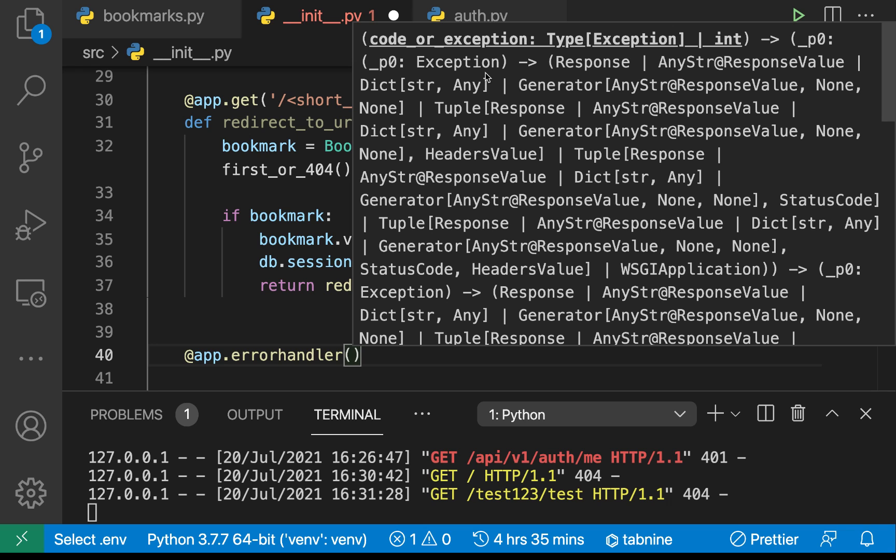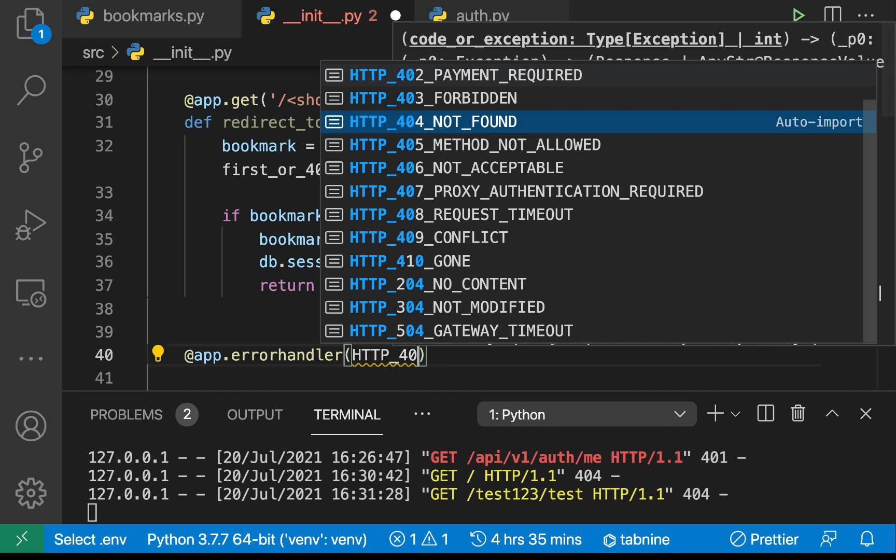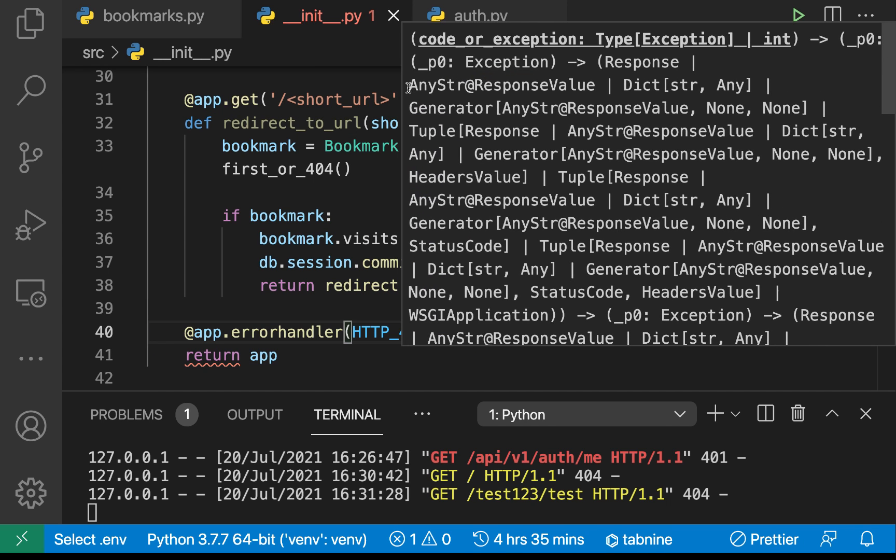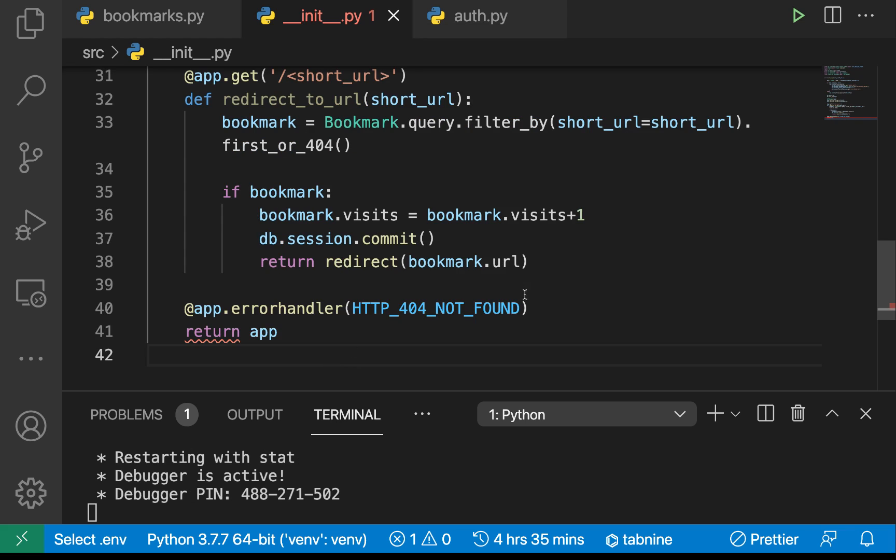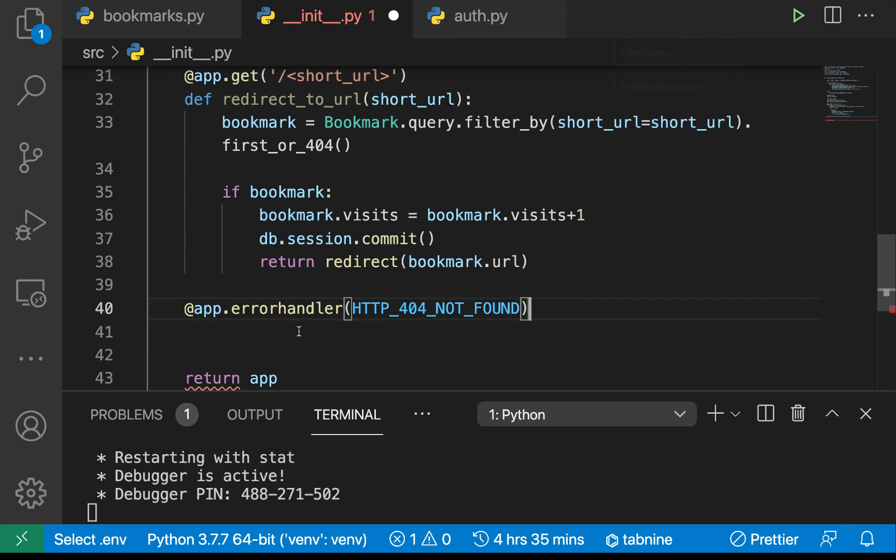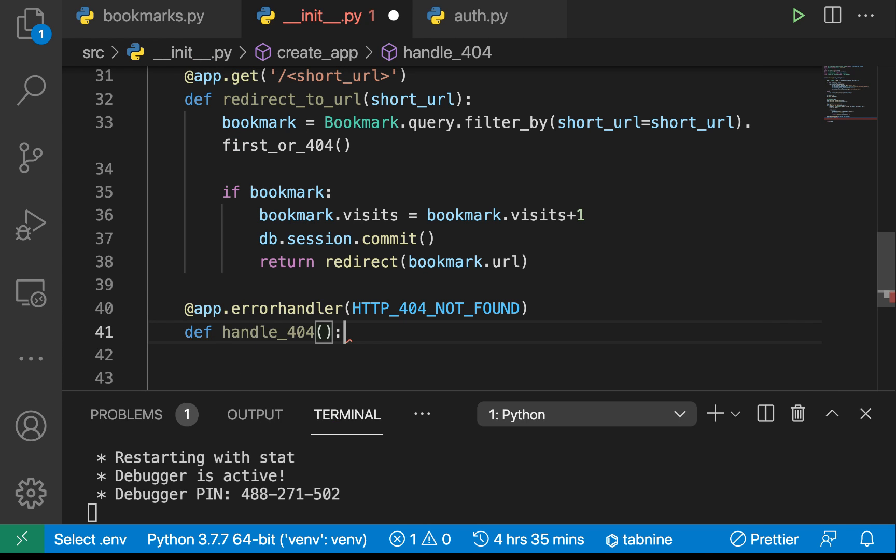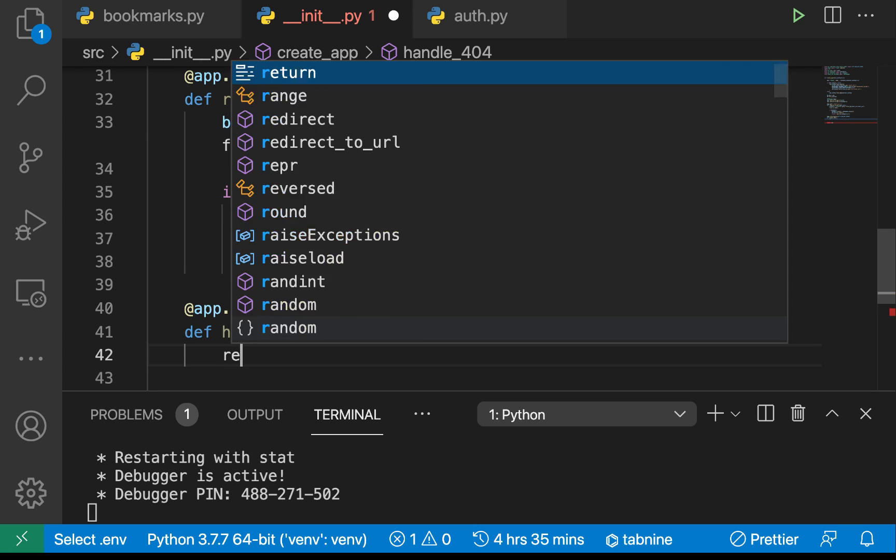So if this is the error that the app is running into, the same way we handle other routes we can define a function to handle this. We will call this handle_404. We're just going to be returning a JSON response.